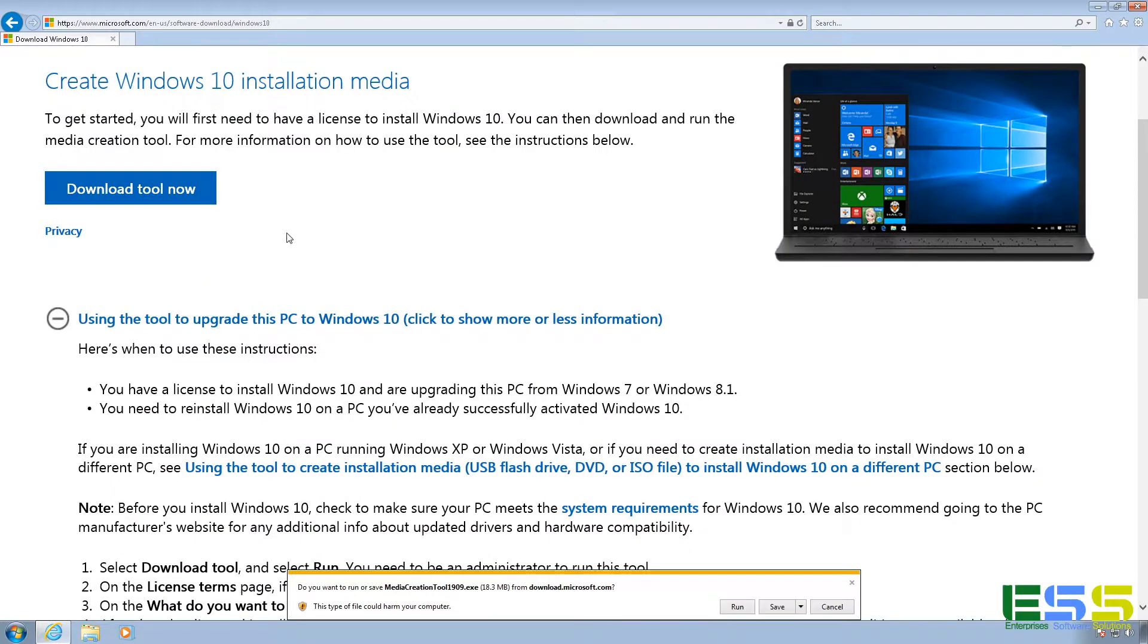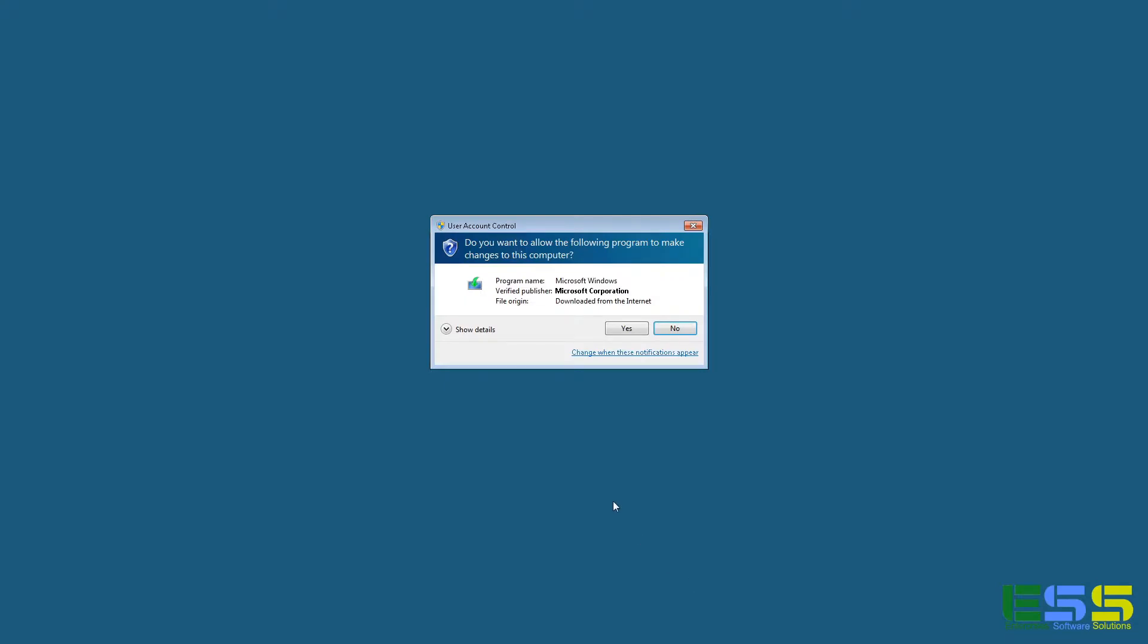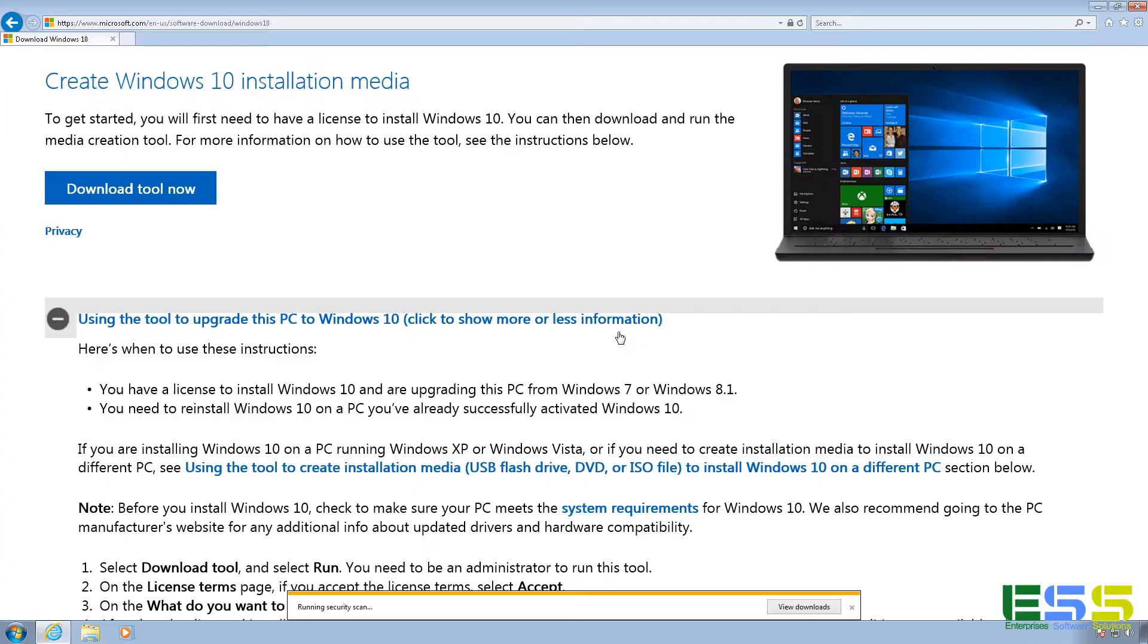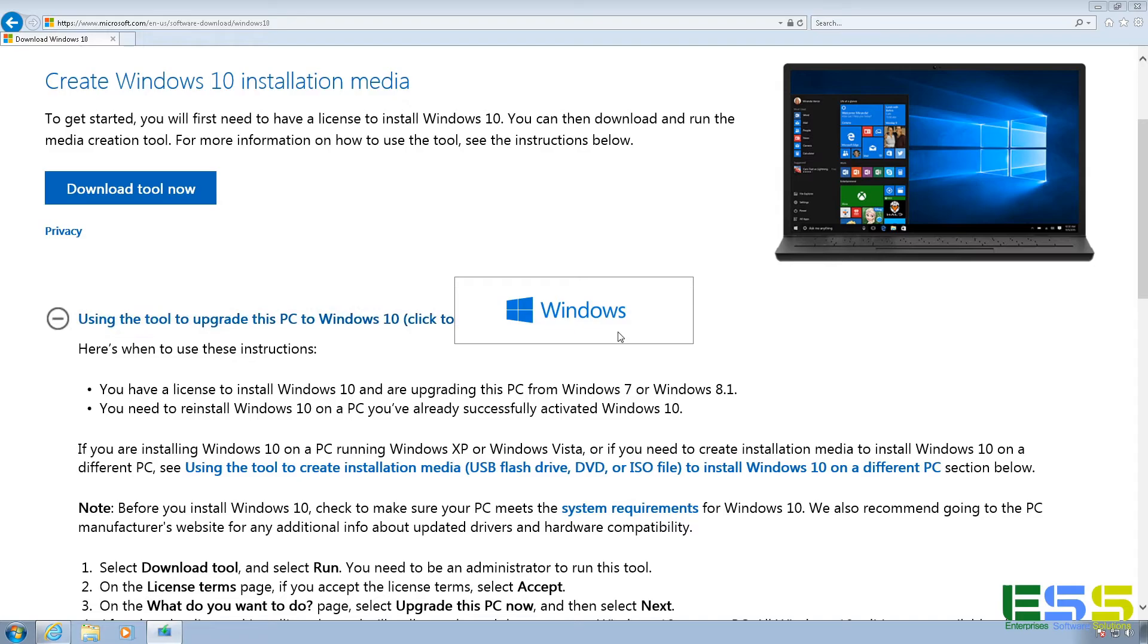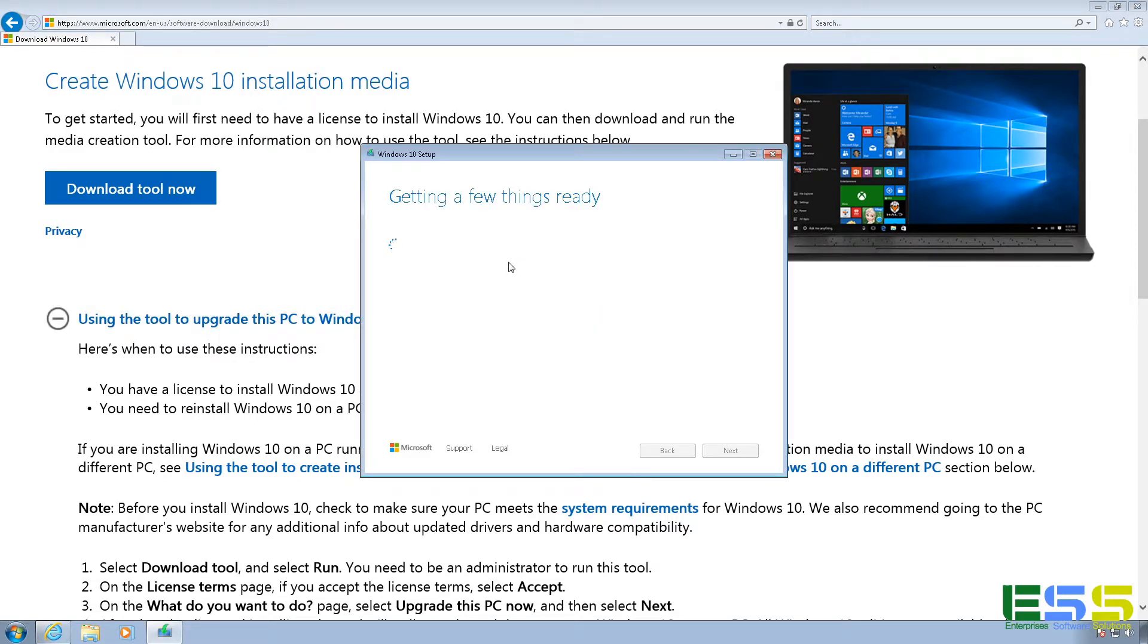So I'm going to go ahead and download the tool, and in Internet Explorer, it shows the download down below. And I'm just going to select the option to run. And if you have the UAC enabled, it will prompt you. Click on Yes. And now that we've got it downloaded, I'm going to go ahead and close Internet Explorer.